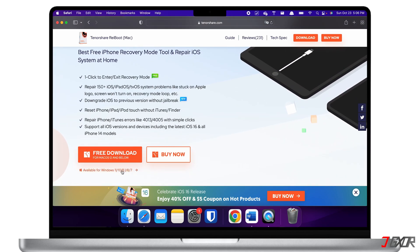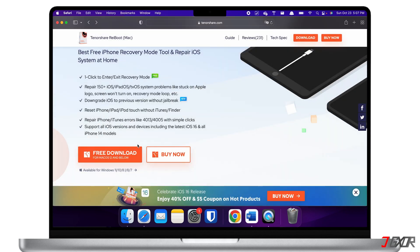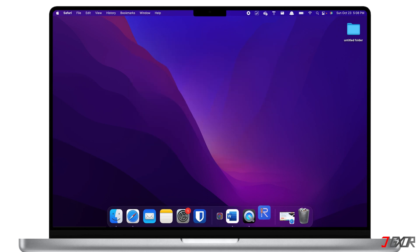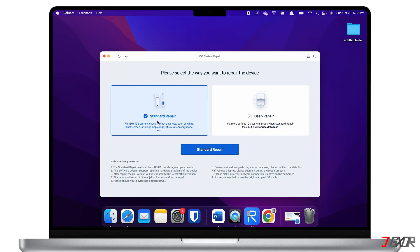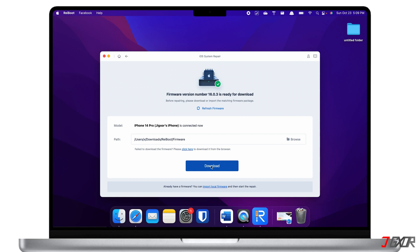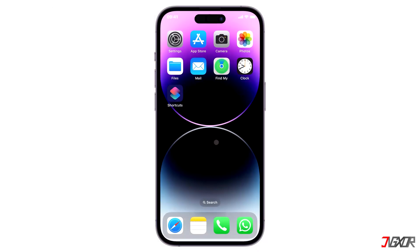Reiboot works on both Mac and Windows PC. However, please note that most of its features require a paid subscription. To try it, download the software by clicking the tag at the top right corner or find the link in the description below. Upon installation, launch Reiboot on your computer and click the Start button. Next, click on Standard Repair — the program will automatically provide the latest firmware compatible with your device. Follow the on-screen instructions to complete the repair process. When finished, your iPhone will automatically reboot and the problem should be resolved.